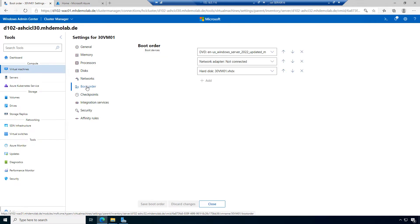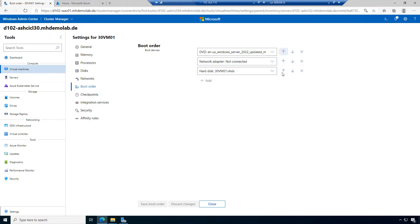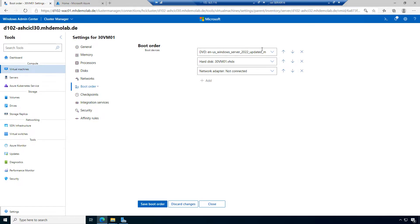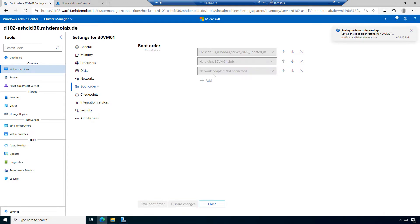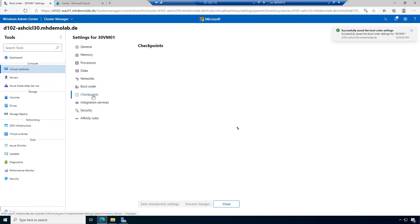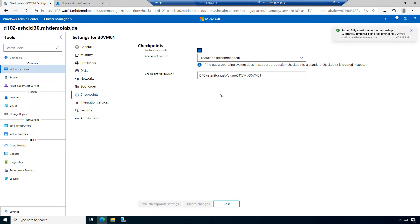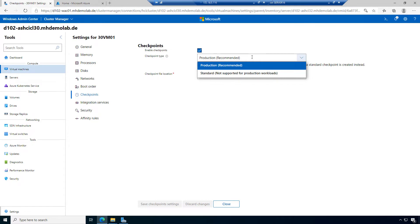Then we have the boot order. We can use the move up and down arrows to decide the boot order. I could move the network down because I want to use the ISO file — the DVD drive — to boot from. We can also manage checkpoints here, enable or disable them, and decide if we want production or standard checkpoints.